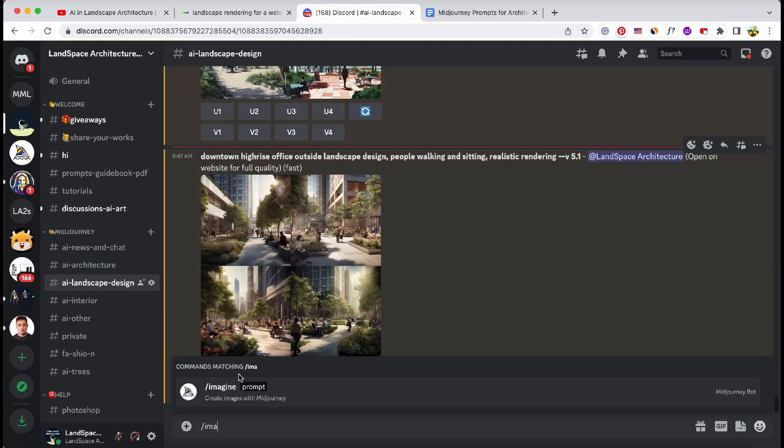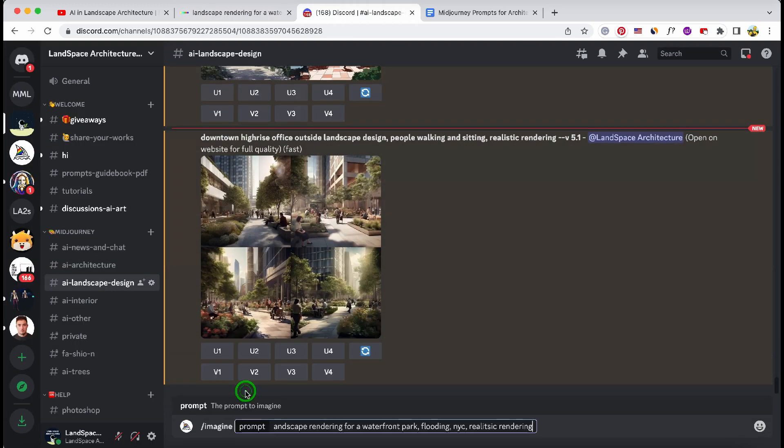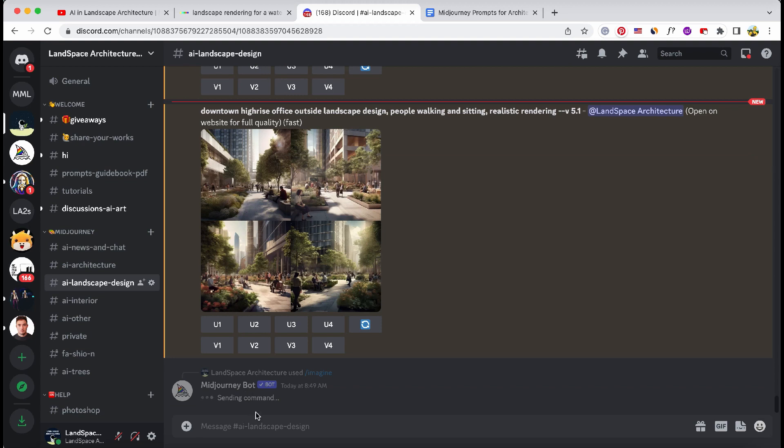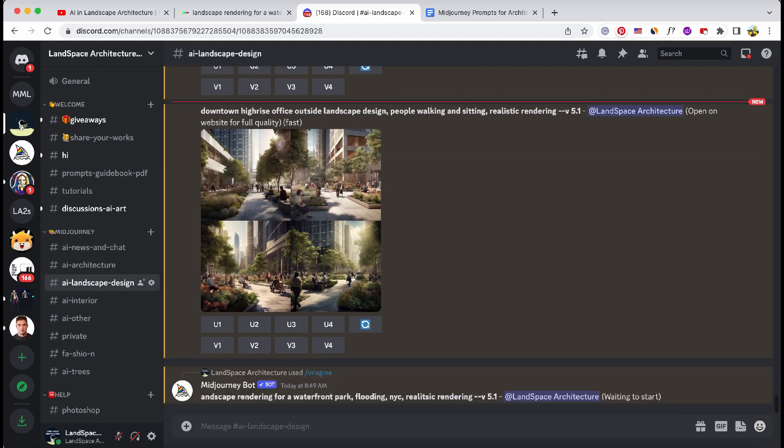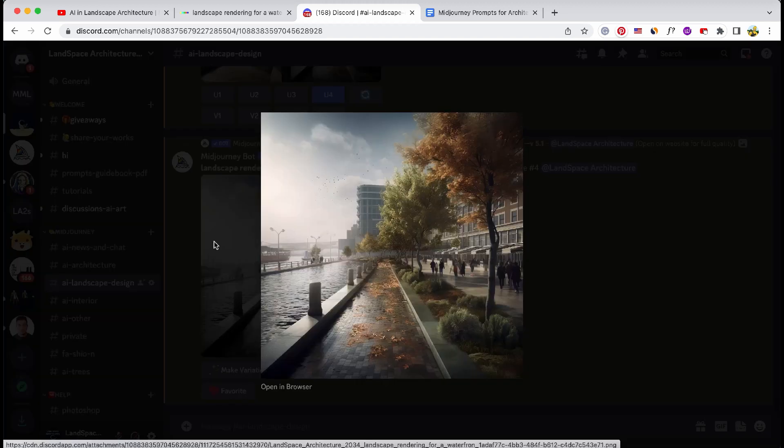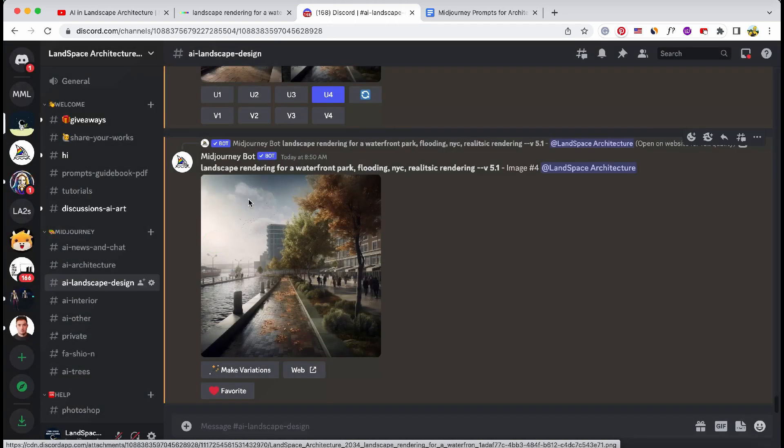Developing compelling prompts is key. With practice, Midjourney's AI will visualize even more stunning landscapes.